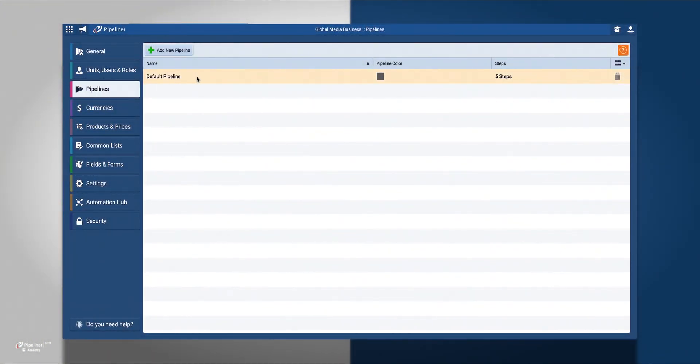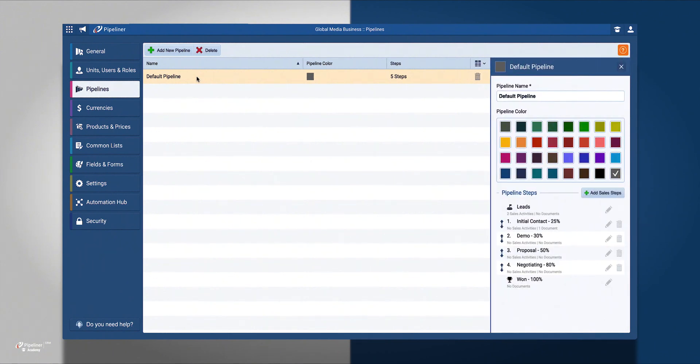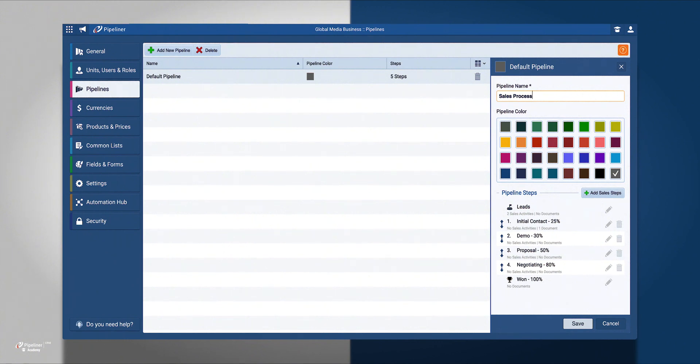Begin by clicking on the default pipeline and changing the name of the pipeline. I'm going to change the name of the default pipeline to Sales Process and make the color red.